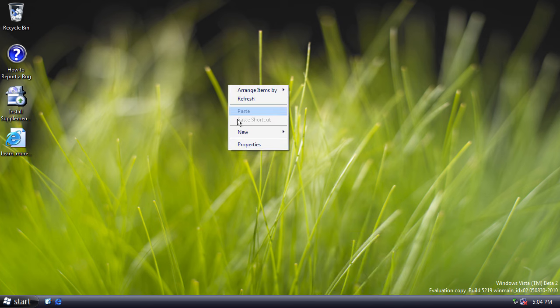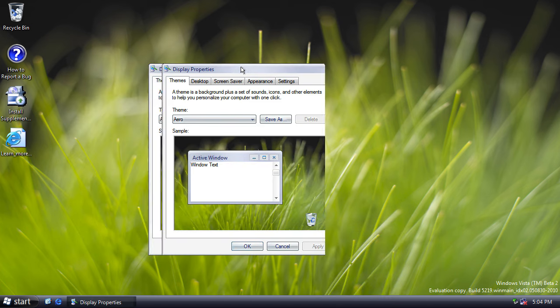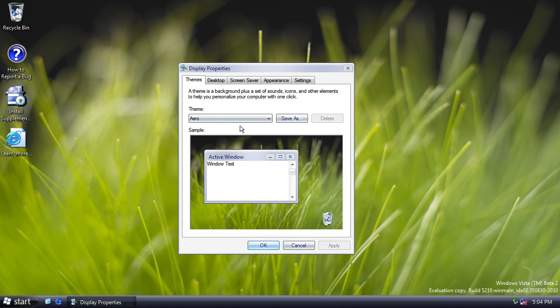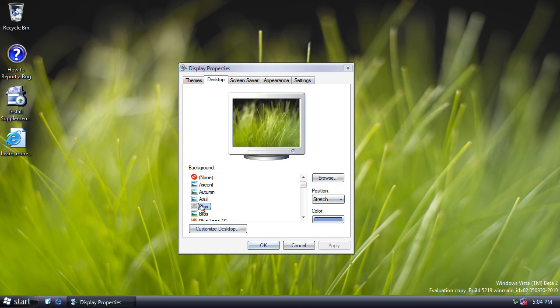Let's have a look at the display properties. So, as with the beta 1 build, there are no XP themes. The default theme is called Aero. We have the same wallpaper.